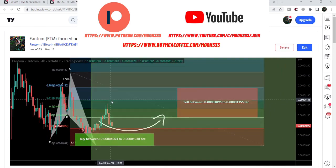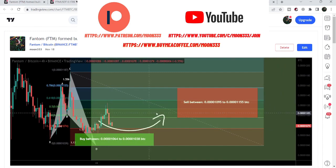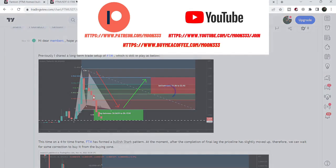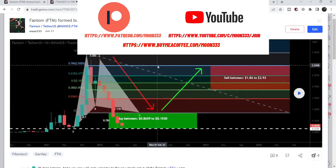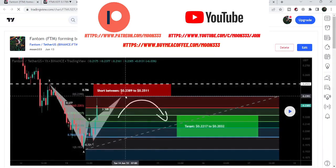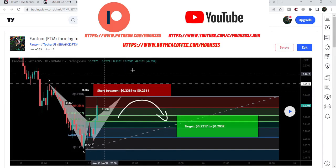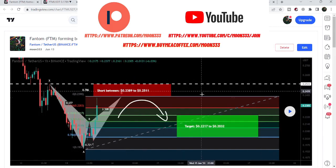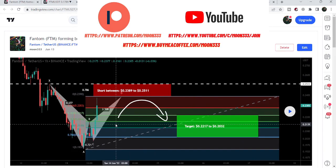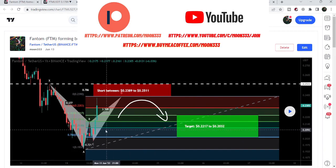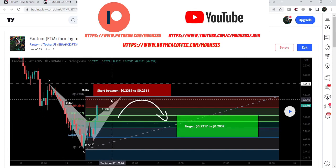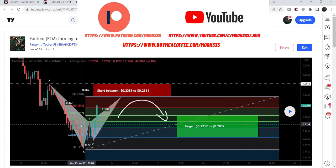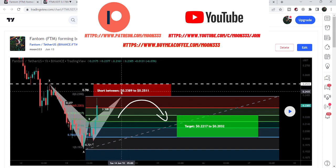After hitting the sell targets, the price again moved down. Before that, I also shared a very big harmonic bullish reversal setup on the monthly time frame chart, which is still in play. Before that I also shared an idea for the short position — that was a bearish harmonic reversal setup — and I told my members we can wait for the price to move more up and after the completion of this final leg of the bearish pattern, we can expect a drop.